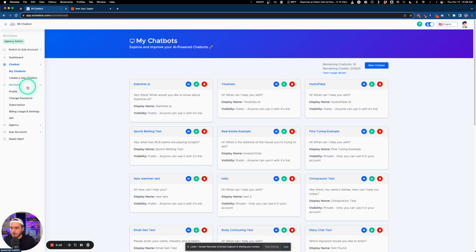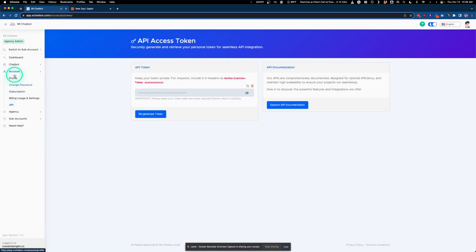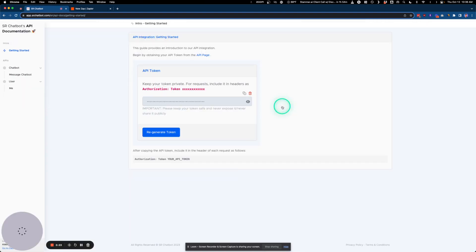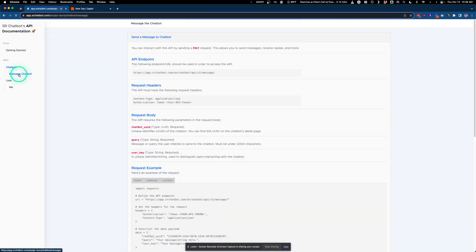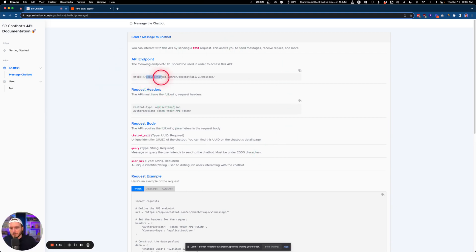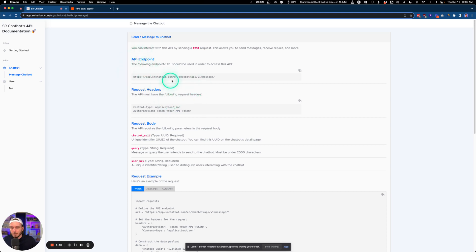We're going to find the information via your account under API, then under Explorer Documentation, Message Chatbot. This is where we find all the information, and this is where you should see your domain show up — this will be the white labeled API URL endpoint.